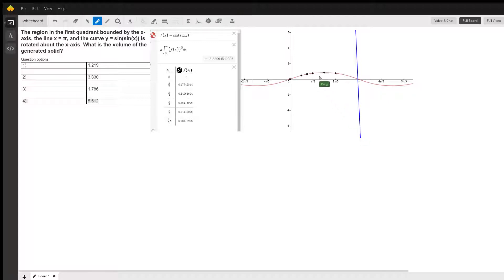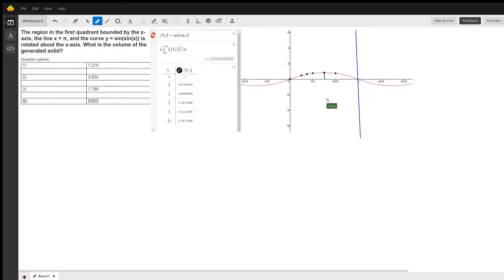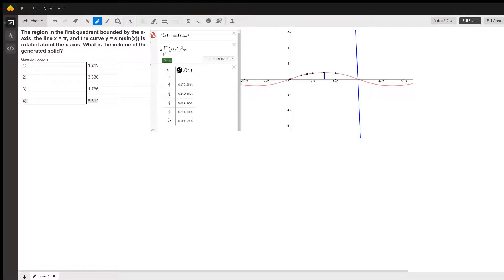So this is the region we're revolving about the x-axis, so we're using pi radius squared, and that would be a typical radius right there, which is just f of x. So we want the integral from zero to pi, pi radius squared.